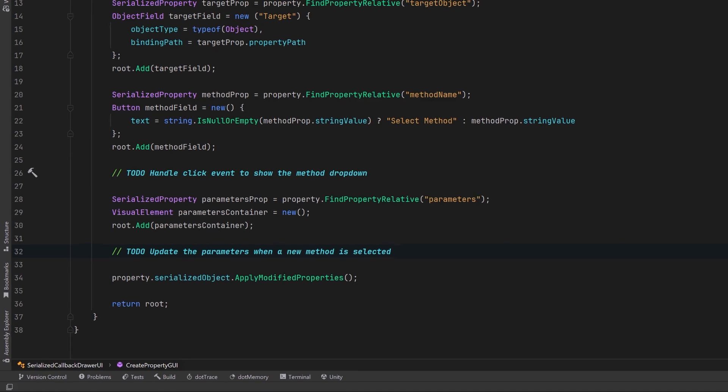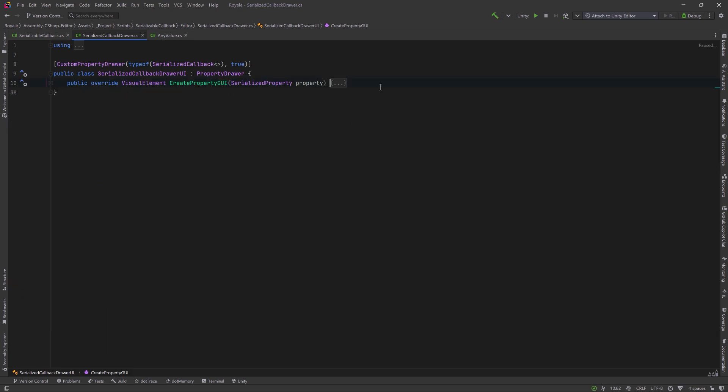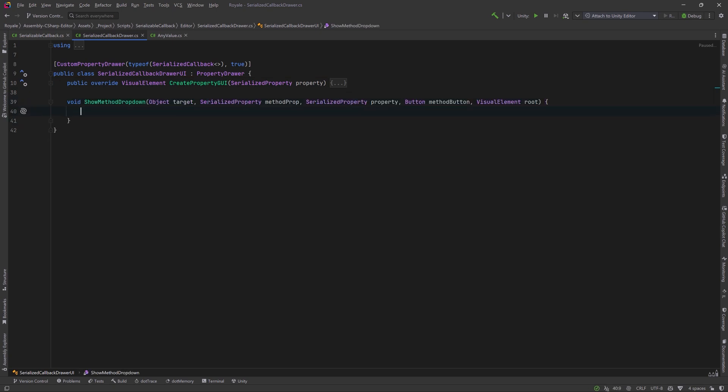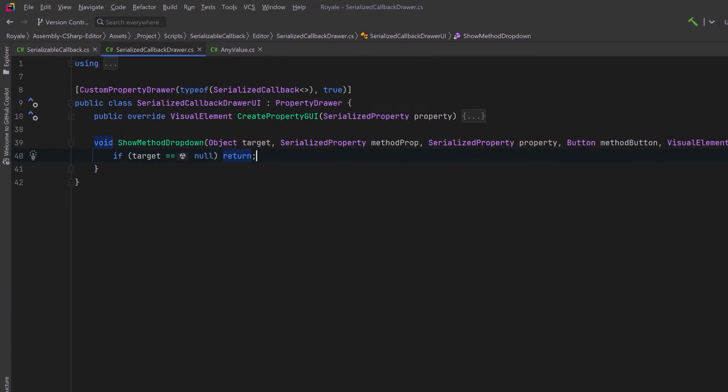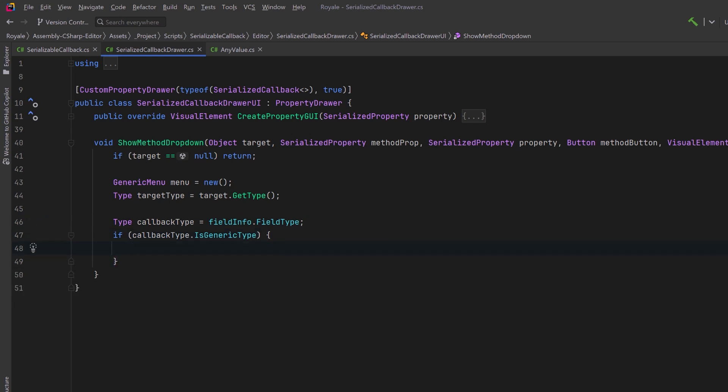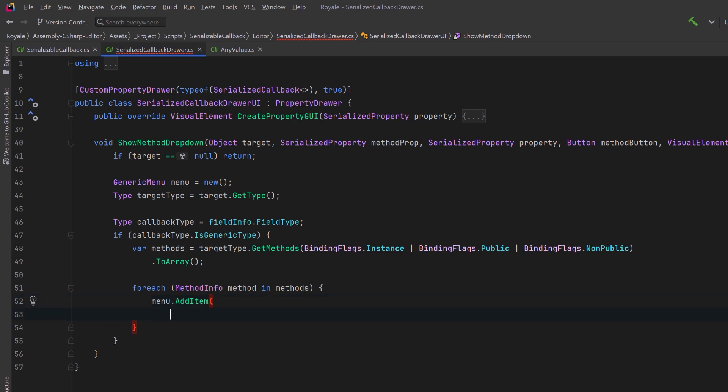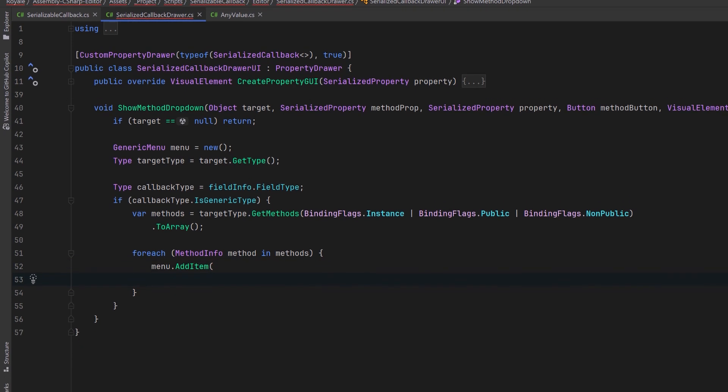We just need to write two helpers. One is going to create the menu so that we can choose a method from the object to use and depending on the signature, the method will draw fields for each of the properties in the signature. So let's start with the menu first. It has a little bit of a long signature because I need to know about the object and the method and the actual serialized property as well as the button and the root element. But the actual method itself isn't that complex. Let's have a guard clause first just in case the target object was null. Then let's create a basic Unity menu that we can fill up with all the choices. Next, let's get the runtime type of the target object so that we can use reflection to inspect all of its methods. Then we'll retrieve the field type of the serialized callback that's being edited. And just as a small sanity check, we can make sure that the field actually is a generic type before we continue. Now let's retrieve all the instance methods on the target object, including the private ones. And we can convert the result into an array so that we can iterate over them.